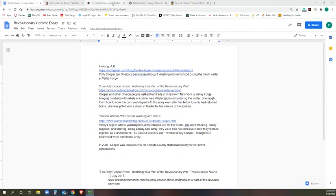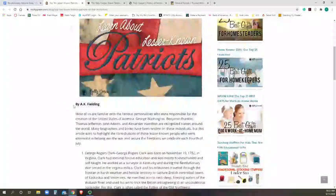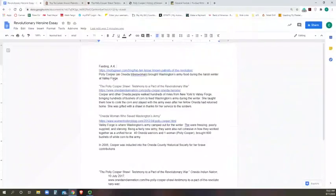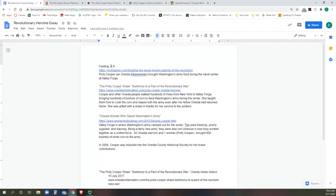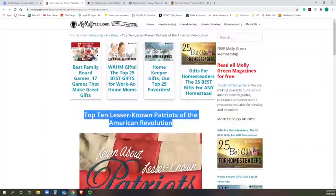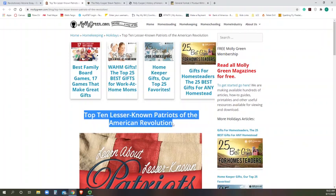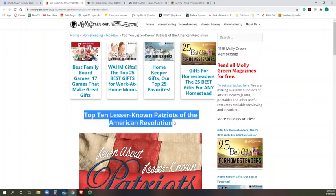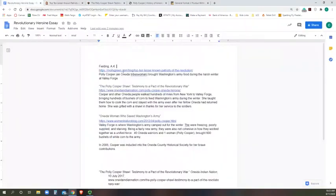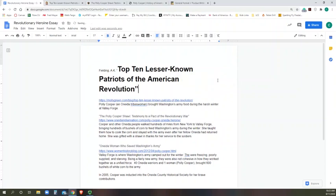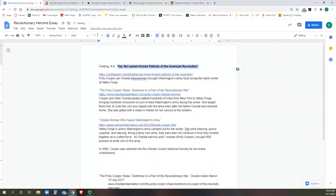So for this Molly Green, the lesser known Patriots, the things you're going to need are the author, A.K. Fielding. When you do a citation, you've got to make sure that it's the last name first, comma, and then whatever their first name is. In this case, it was just initials. Then after that, you're going to have the title of the article, which in this case is Top 10 Lesser Known Patriots of the American Revolution. I'm going to be lazy, and if it lets me select it, I'm going to copy it, and in quotation marks I'm going to paste it. And then a period always follows the title.